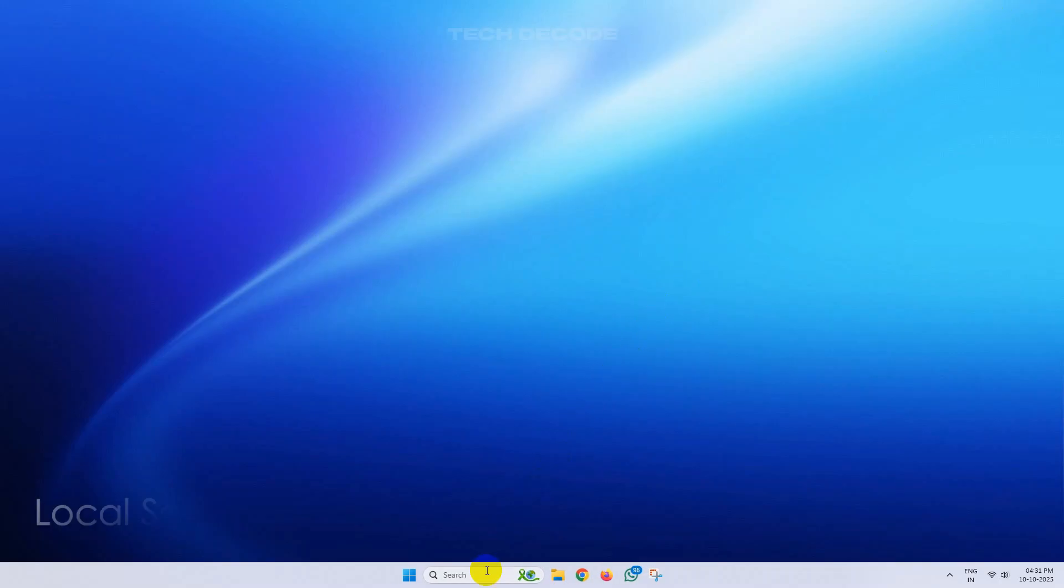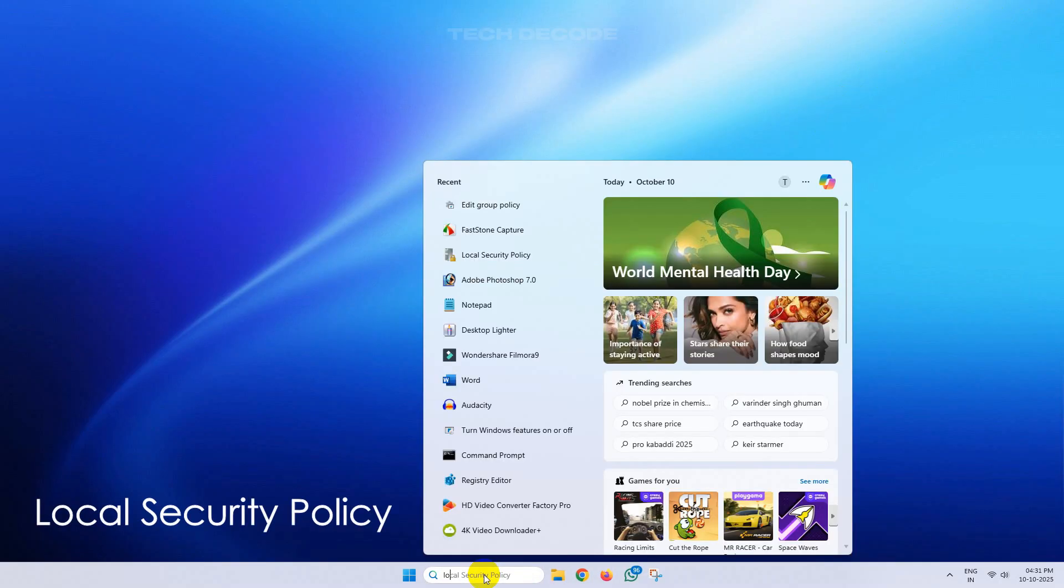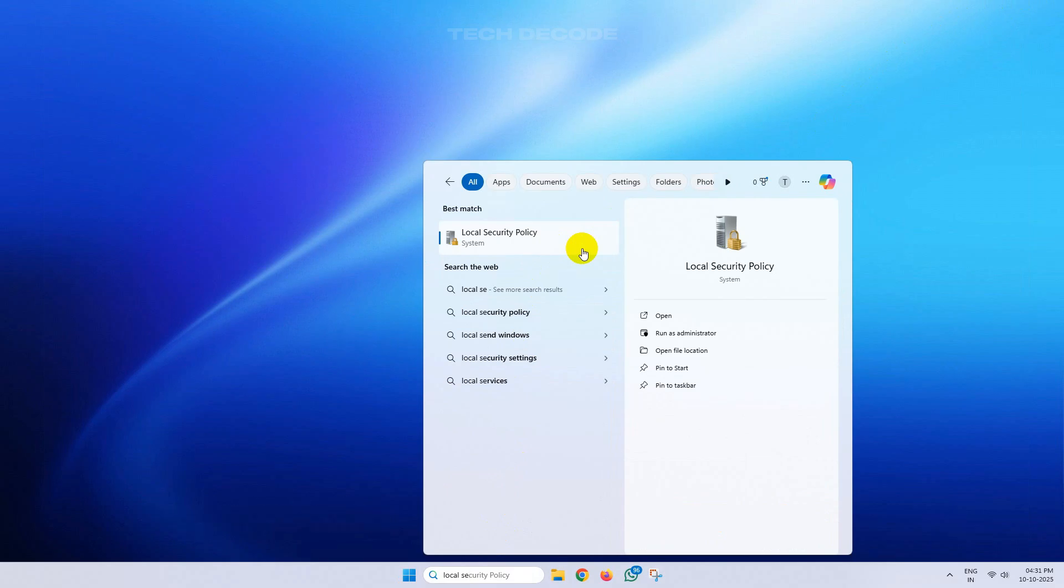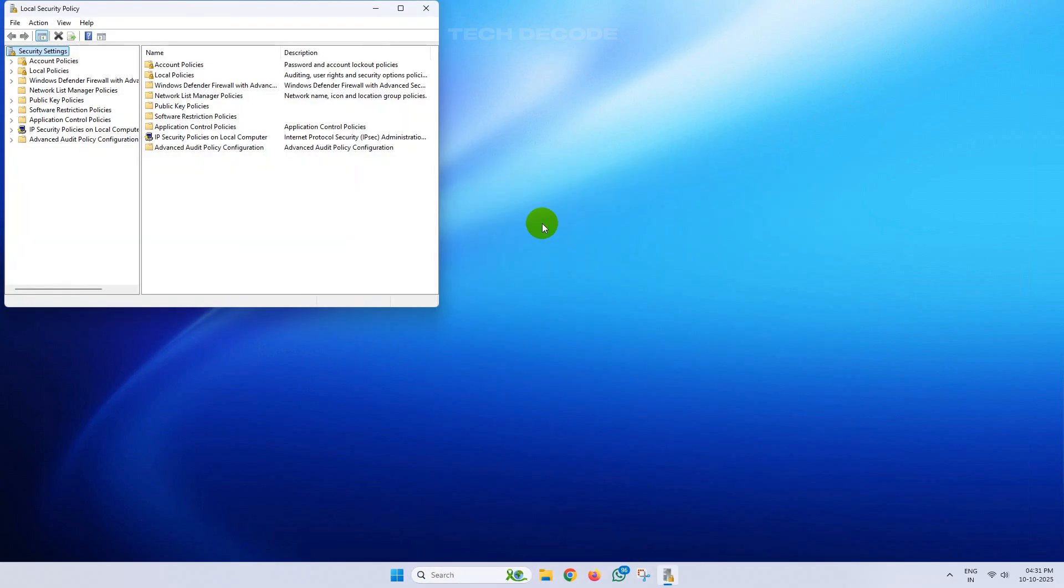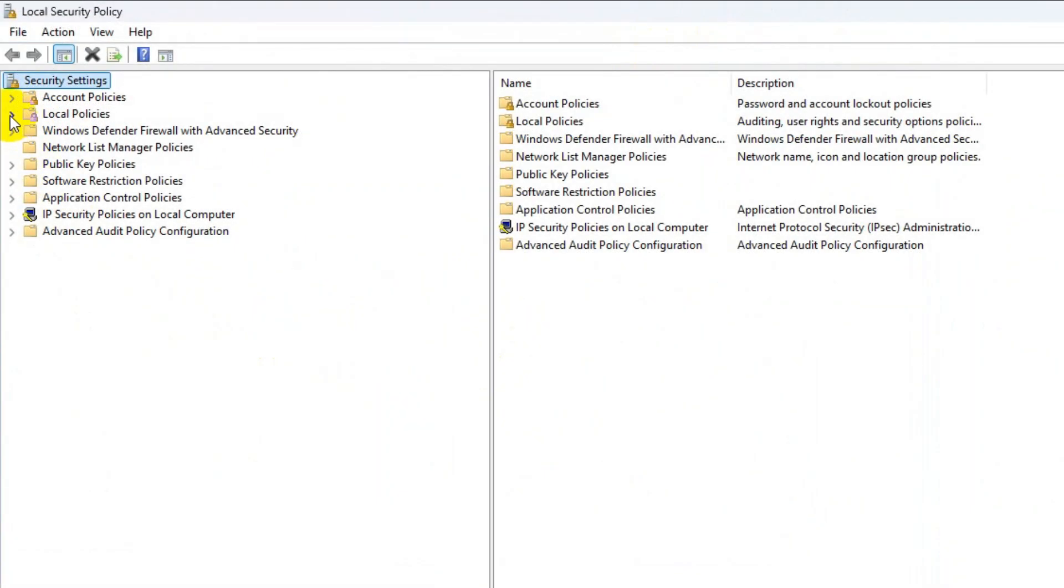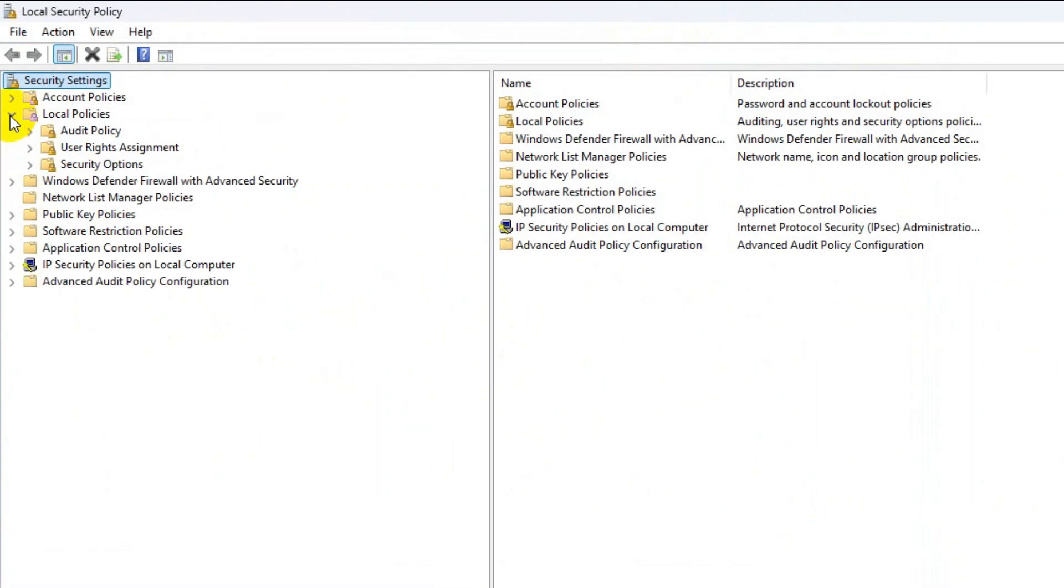Now search for Local Security Policy and open it. From here, click on Local Policies, then Security Options.